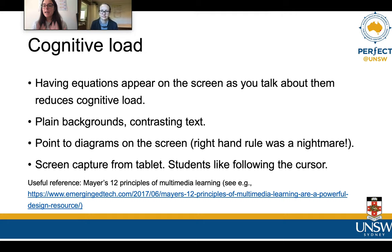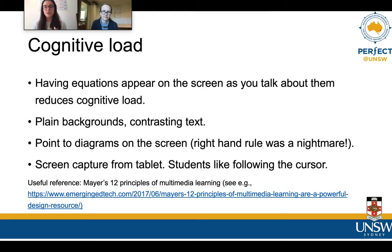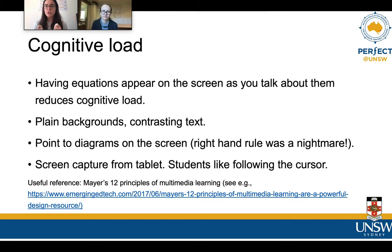One of the main things we were trying to concentrate on when making these videos is cognitive load. Putting the equations on screen during post-processing means they appear as you talk about them, which reduces cognitive load for students — they are looking at that while hearing you, and getting information through several different channels helps them learn better. We also had plain backgrounds — mine was white, Liz's was black — with contrasting text so the students don't have to work too hard to read what is on the screen. We would also try to point to diagrams on the screen, though aligning that while filming can be tricky.